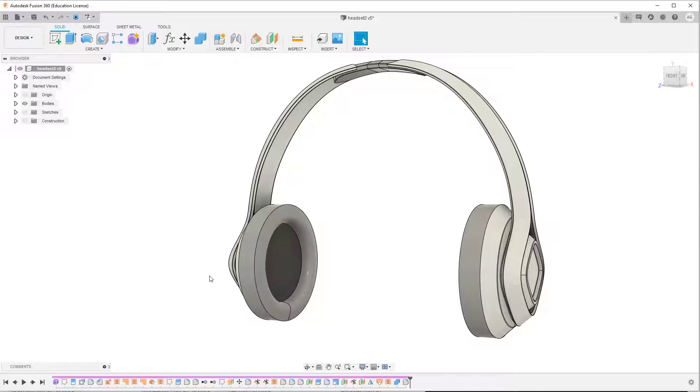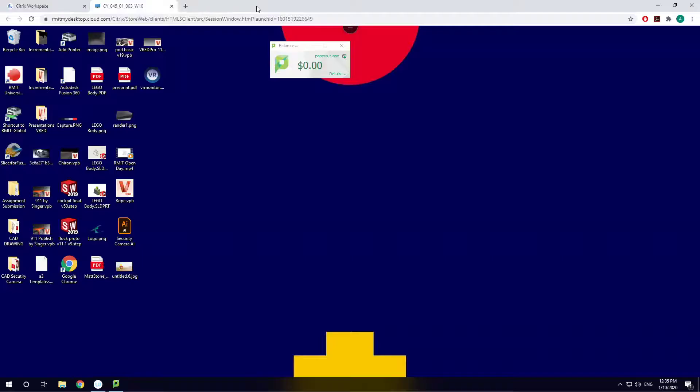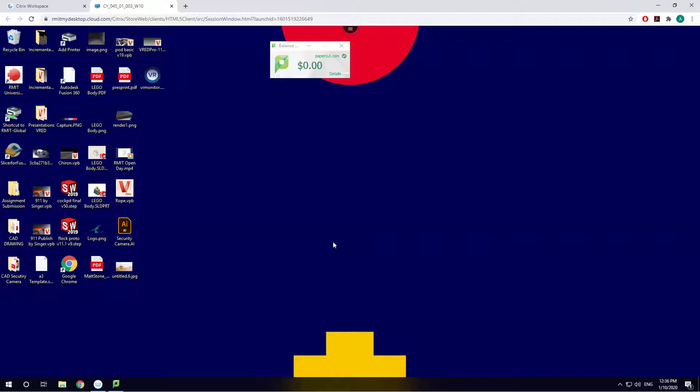So I'll do that now where we go export step file and I'll just call it headset flex. So as a step file, everything should work fine. So we could close down Fusion, I'll just minimize it. And if we look here, I've actually got my desktop open.